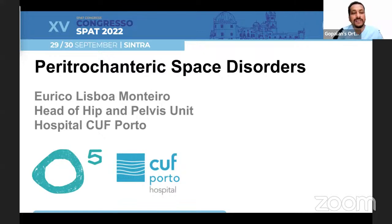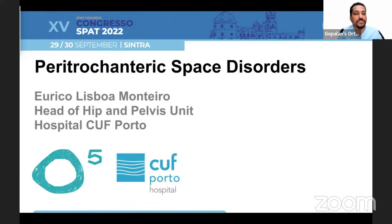Welcome, all of you, to this live program on Orthopedic Principles. Today, our guest of honor is Dr. Yuriko Lisboa-Montero from Portugal.